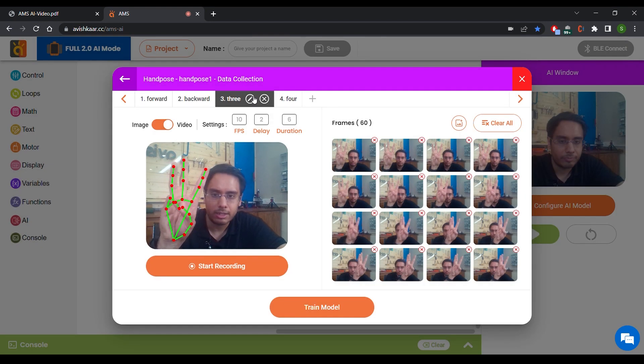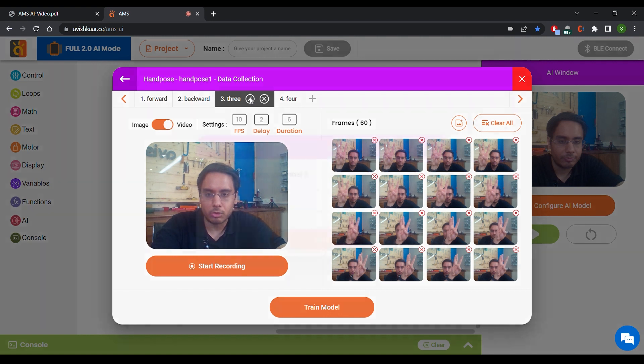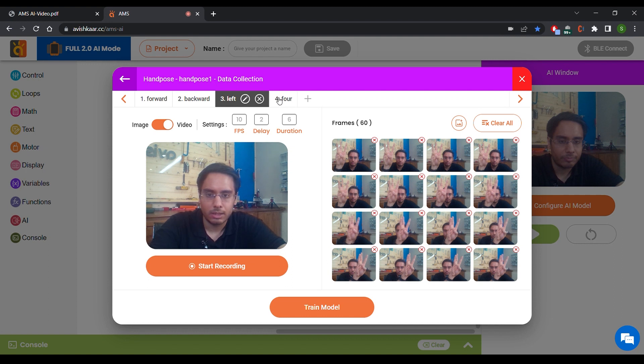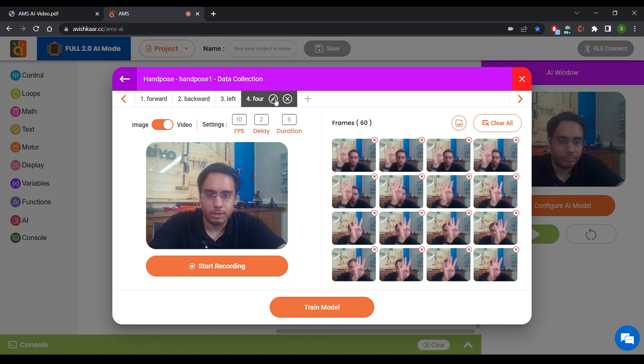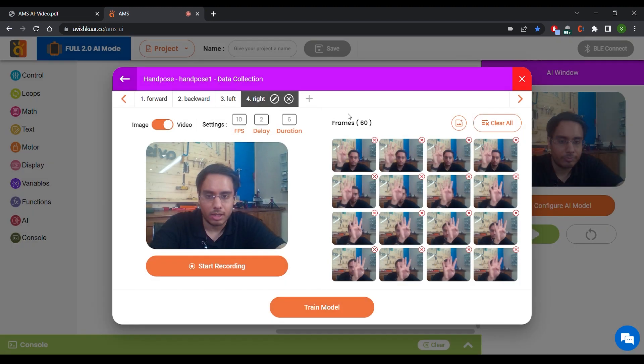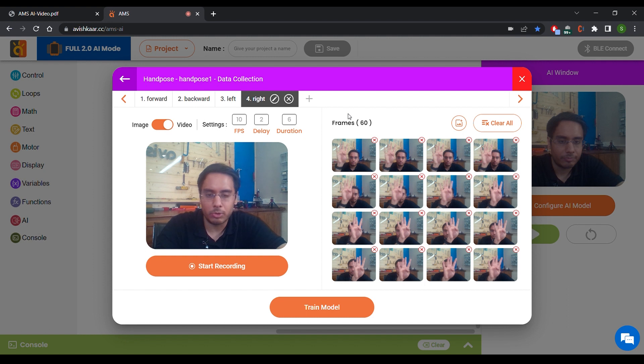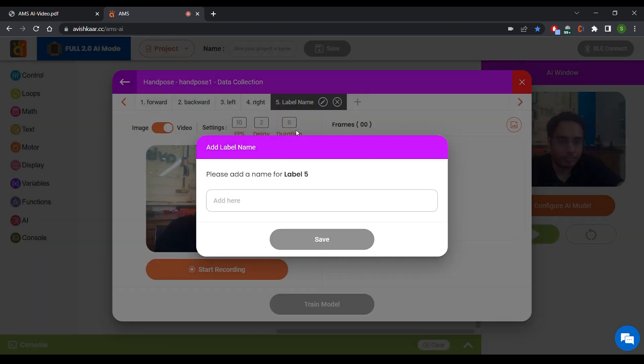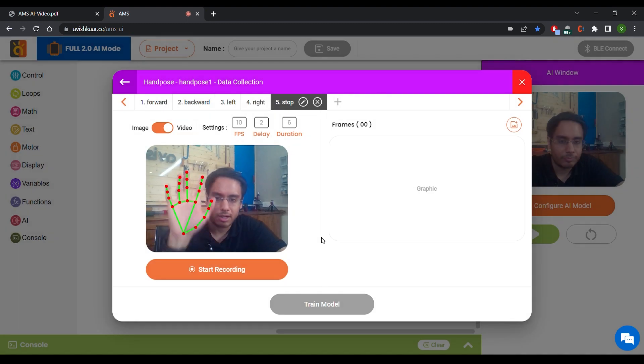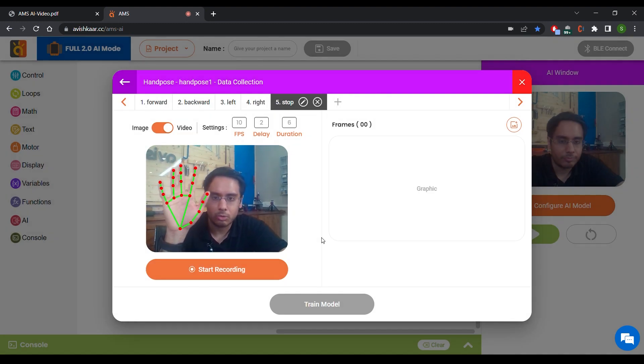For this, we're going to change it to left. And for this, we're going to change it to right. I'm going to add another label to stop the robot and change this as an action to stop the robot.